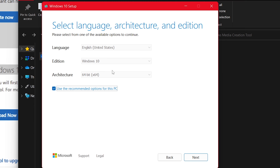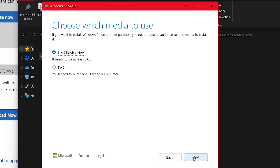I'll leave the recommended settings selected — it already knows I have a 64-bit system, so Windows 10 64-bit — and click next. If you select USB flash drive and go through the process, it will wipe the selected flash drive and make it into a Windows 10 bootable flash drive. If you select ISO file, you download the image and can later burn it to a DVD or use software like Rufus to make a bootable drive. For this tutorial, I'm going to download the ISO file so I can always make a new flash drive if needed.